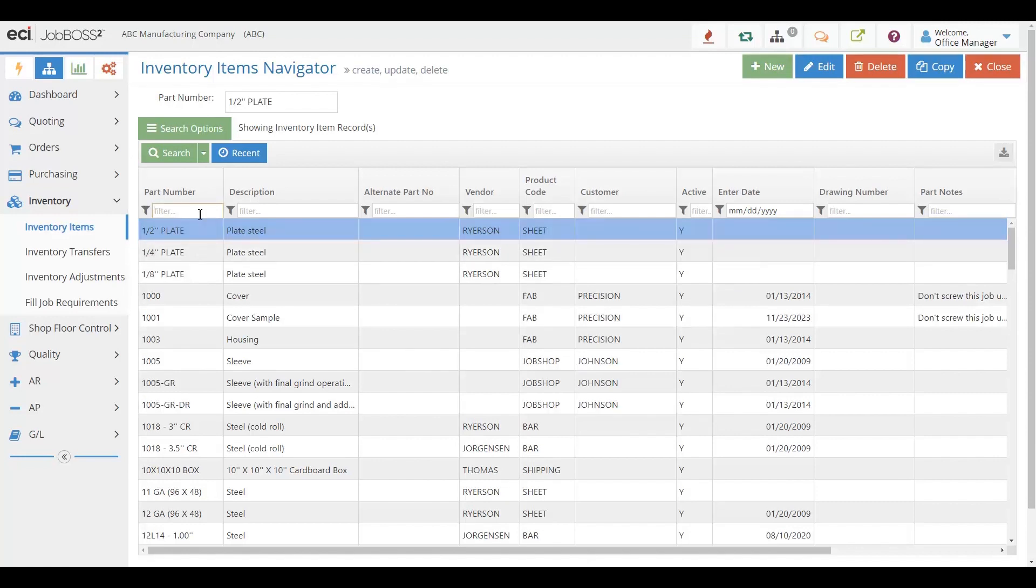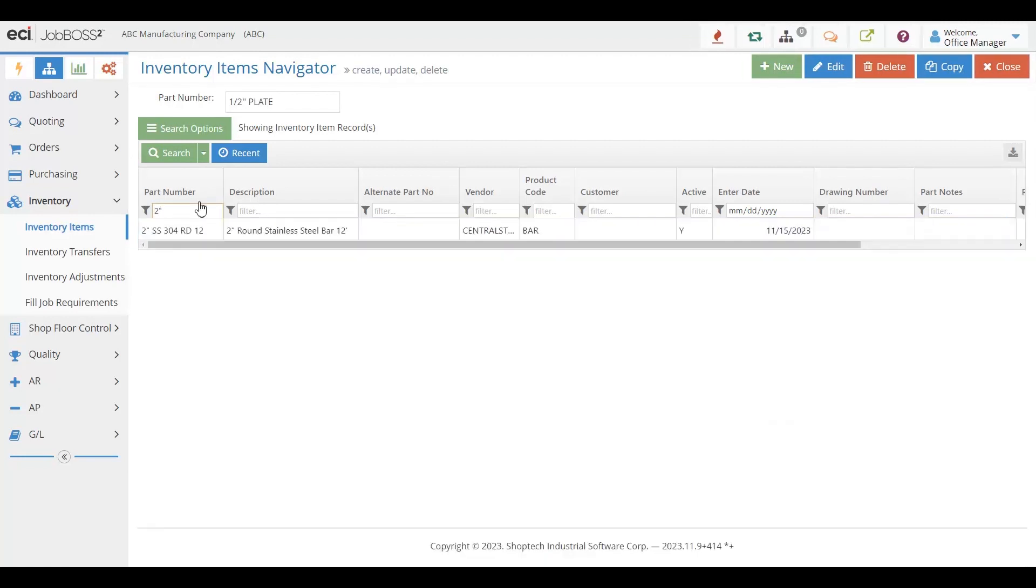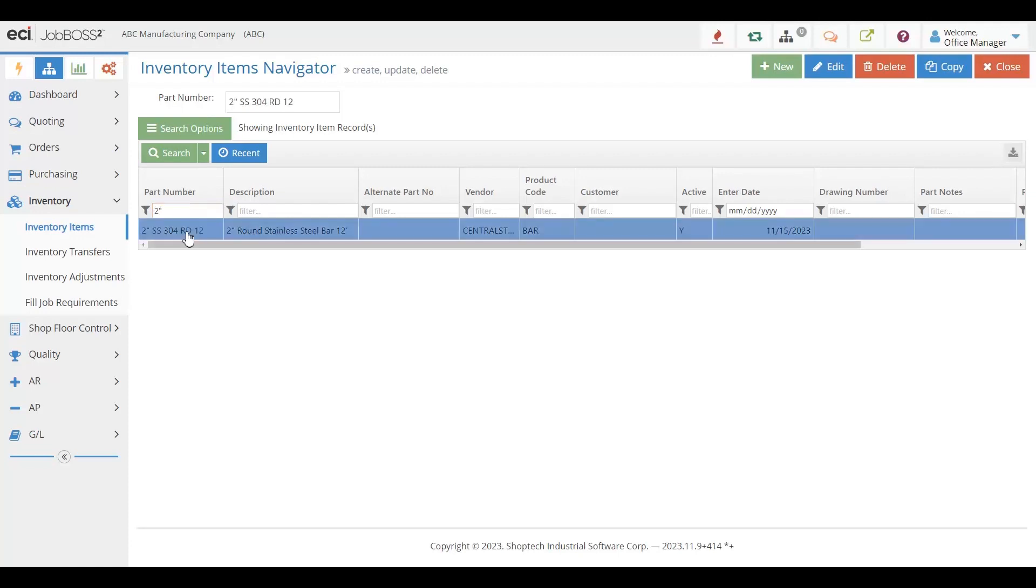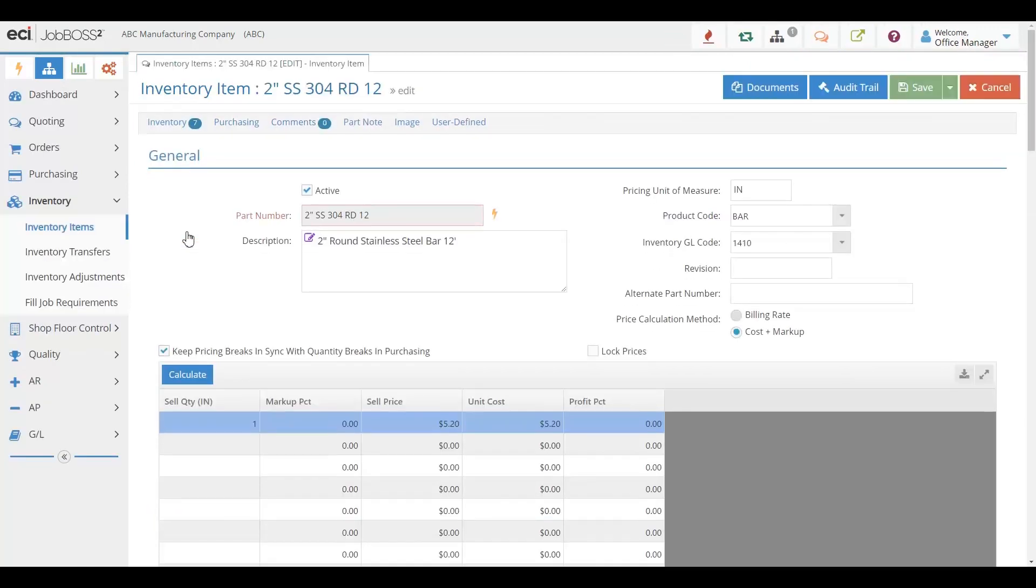If you're looking for something quickly, you can just simply start typing and the system will start to find it for you. All of our grids allow you to easily type, go in and sort and filter so that you can find exactly what you need very quickly.